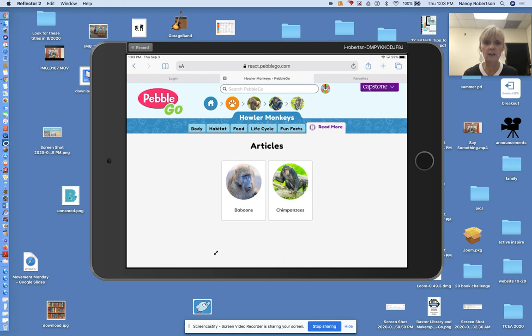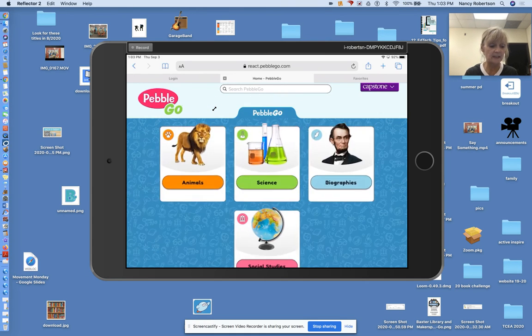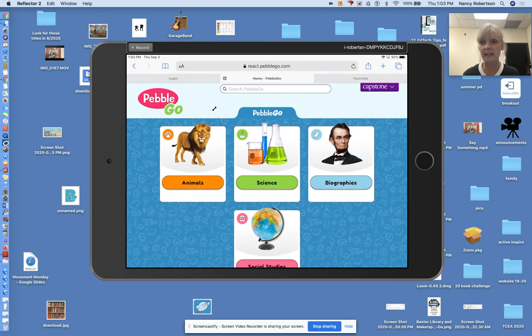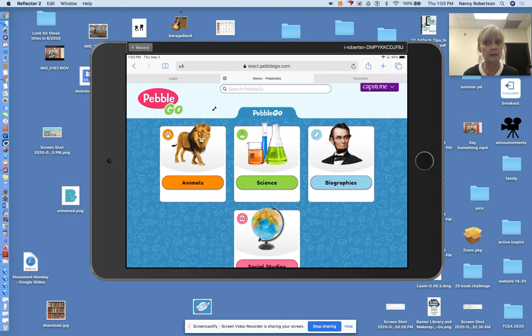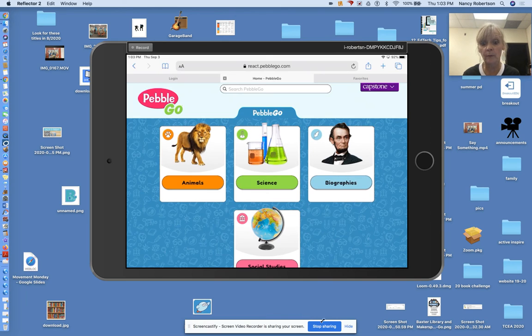Whenever you want to go back to the beginning, you just have to go back to this house and choose something else that you want to learn about today. I hope you have fun exploring Pebble Go. All right, so go, go, Pebble Go!